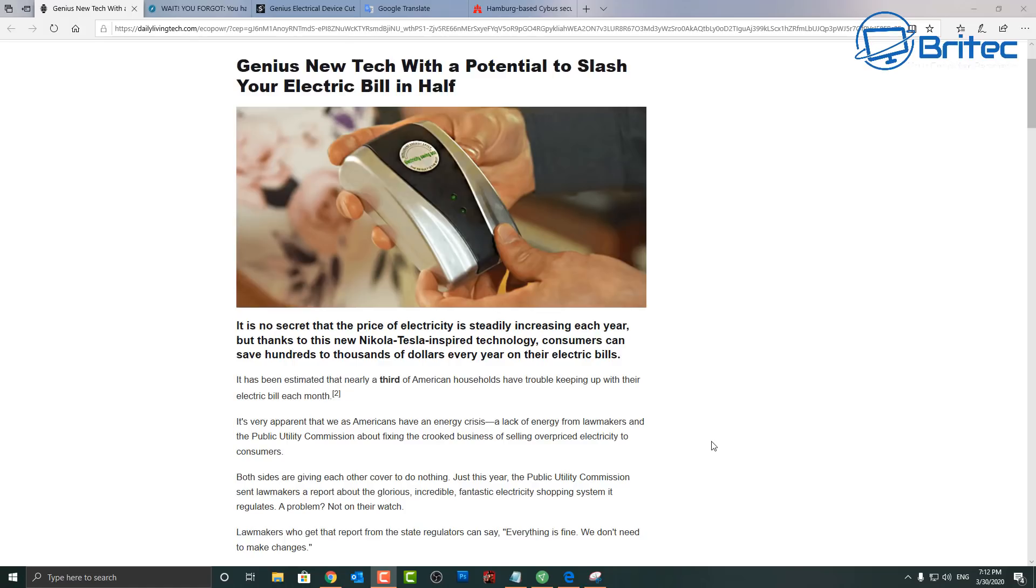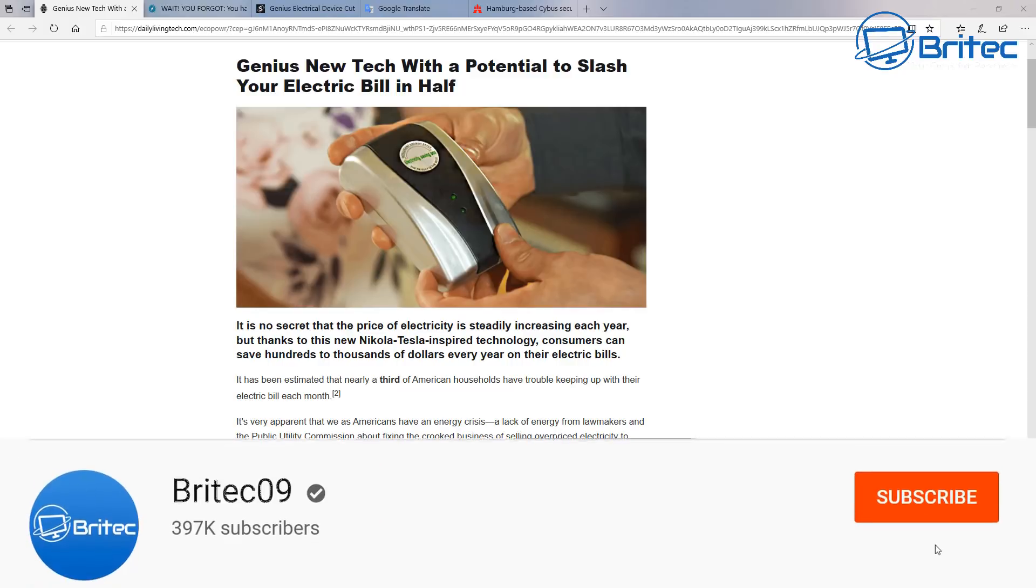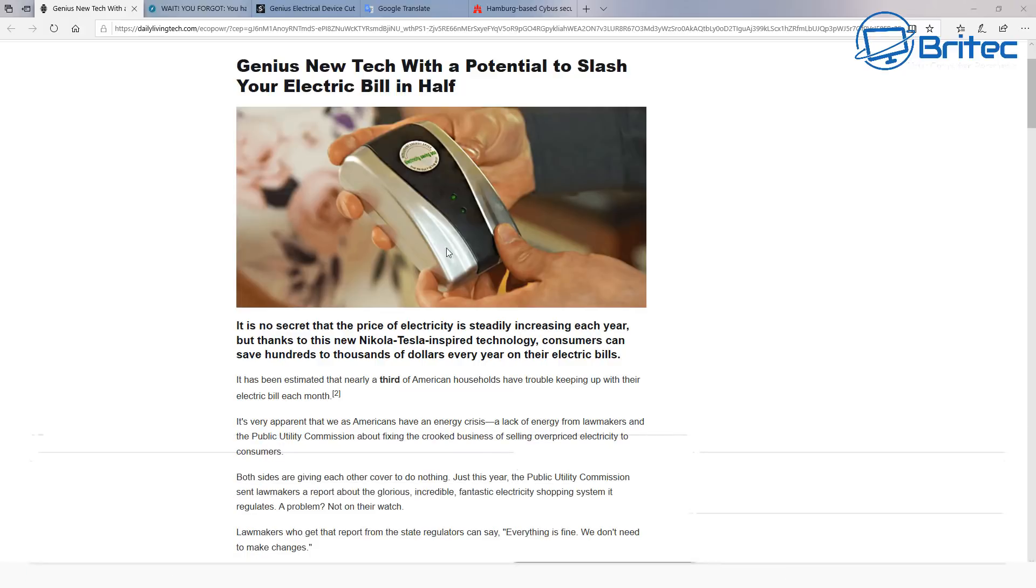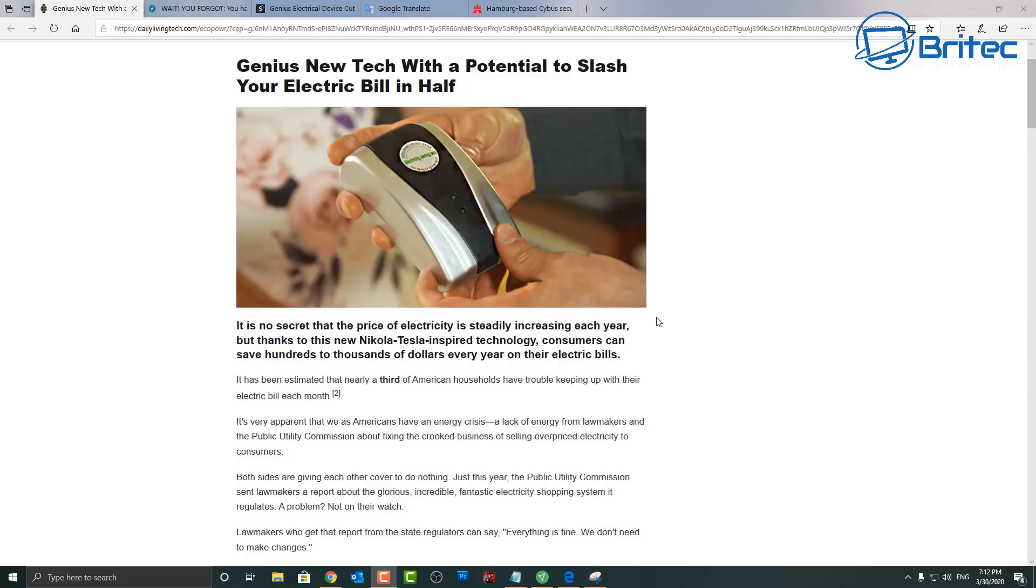What you guys got, another one of these sites here. Let me know in the comments section below whether you think this is a scam or not. Basically, it's a genius new tech with the potential to slash your electricity bill in half. You can see it here, it's a little gadget that plugs into the wall.